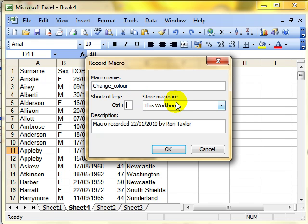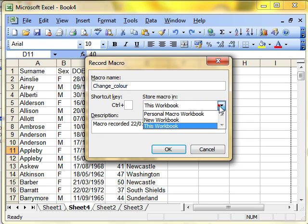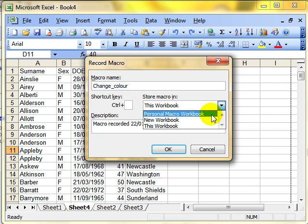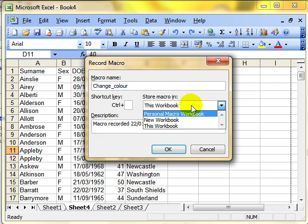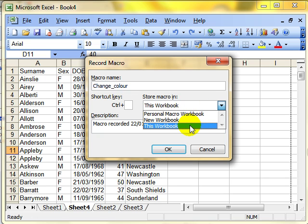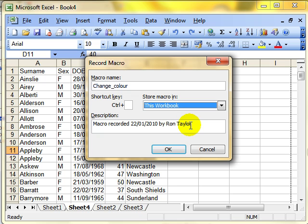Where do we want to store the macro? Selected by this workbook is the standard, but there are other choices. I'll just mention personal macro workbook. If you want the macro to be available to you on every Excel document that you create on your computer, then store it in the personal macro workbook. If you want the macro to be just fixed to this one document that you are working on, then select this workbook. Because I'm just playing around creating macros, I'm going to select it to this workbook. And then OK.